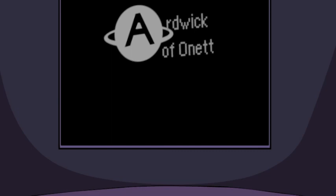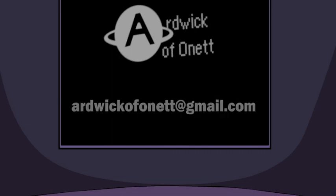Now then, to all the voice actors, please take a look at the script, which I will have posted in a link in the description of this video, and record yourself saying the lines, and then email them to me as soon as possible. My account is ArdwickofOnett at gmail.com.